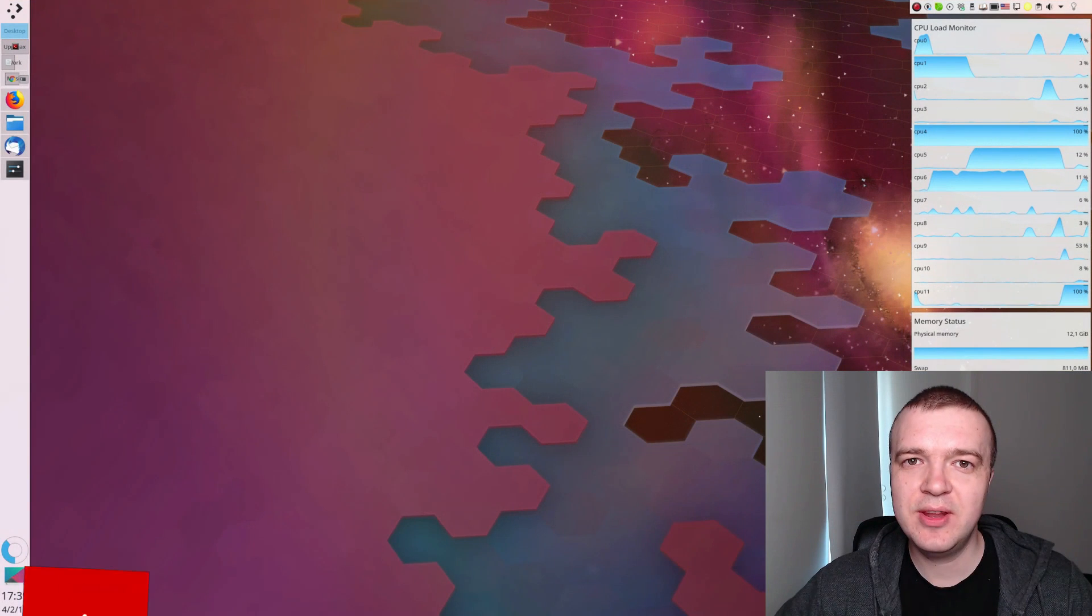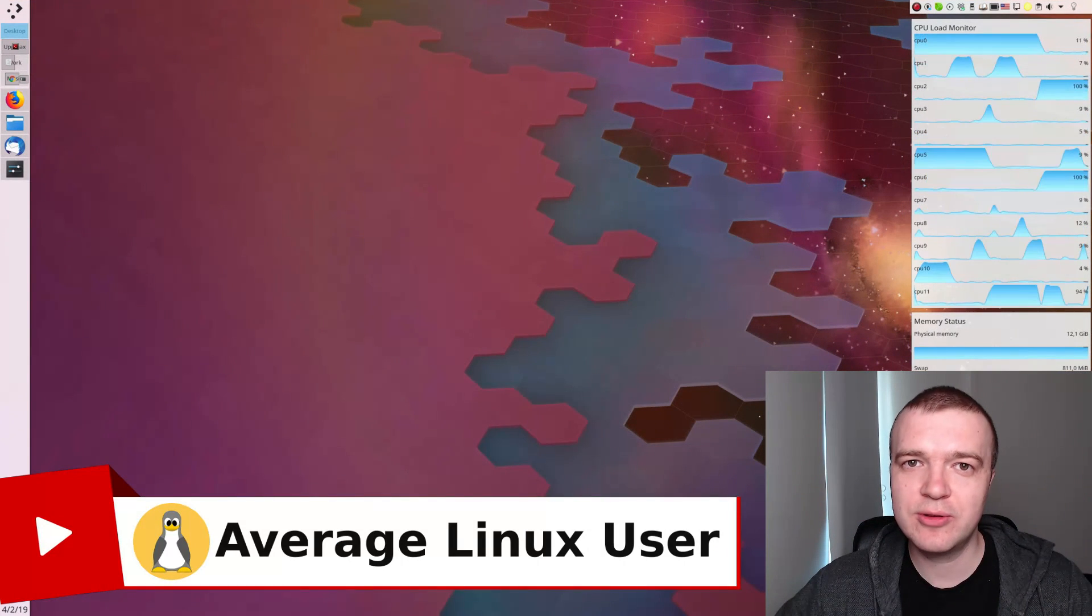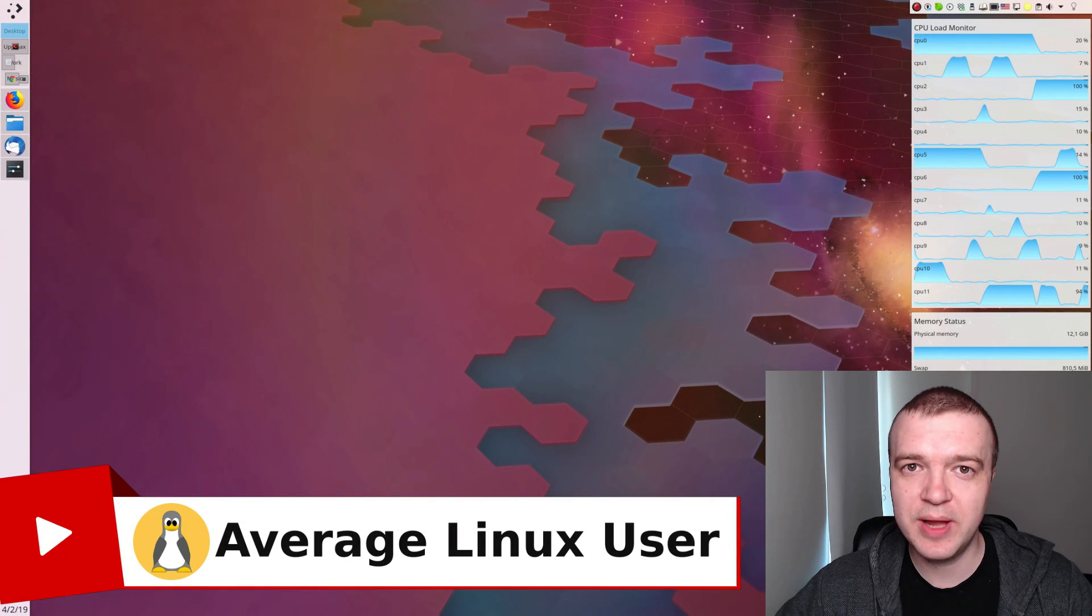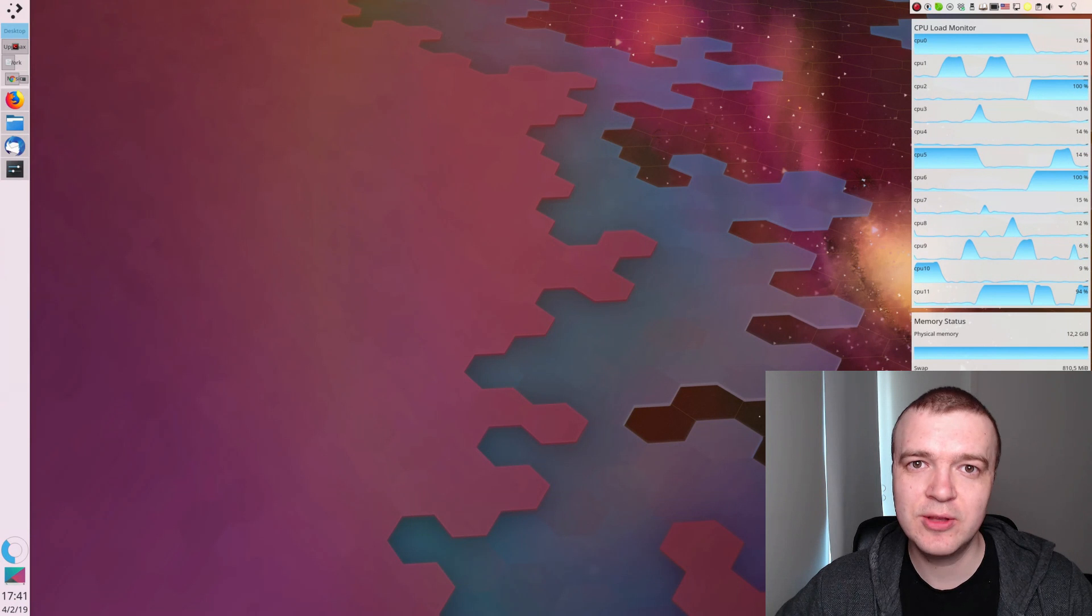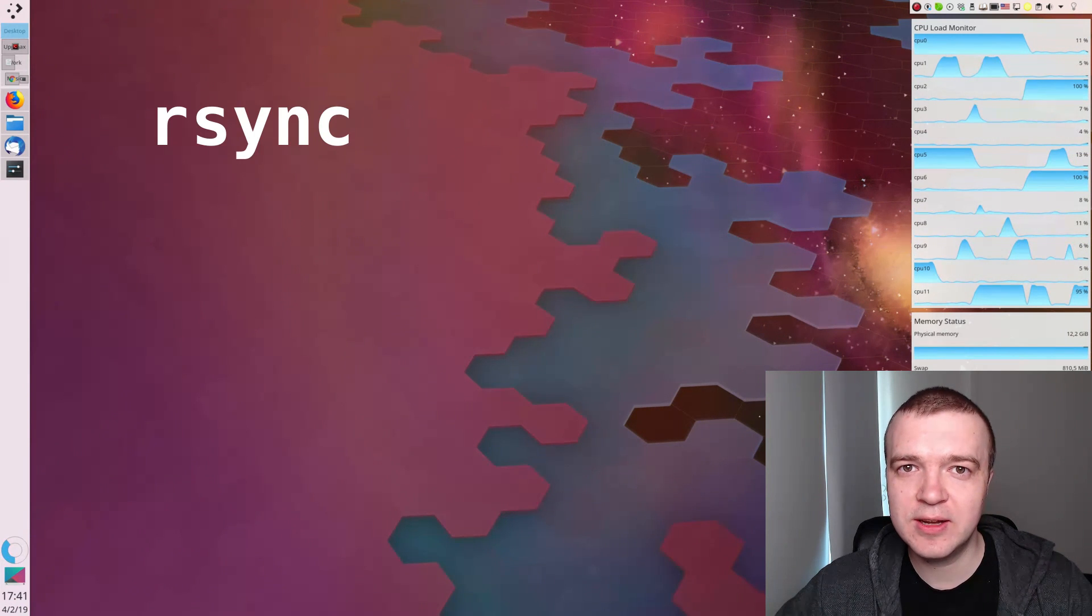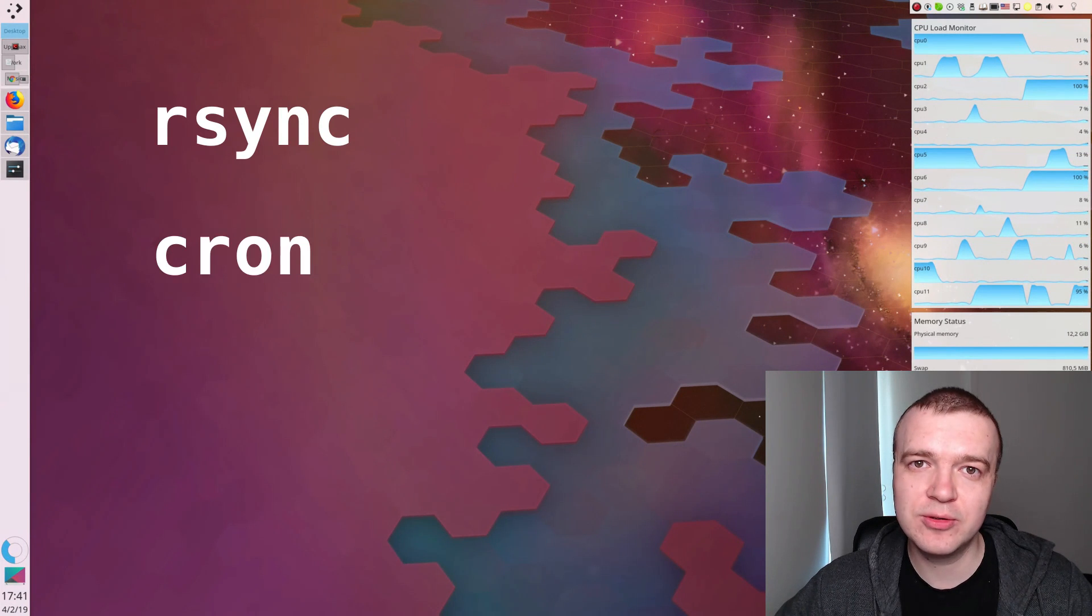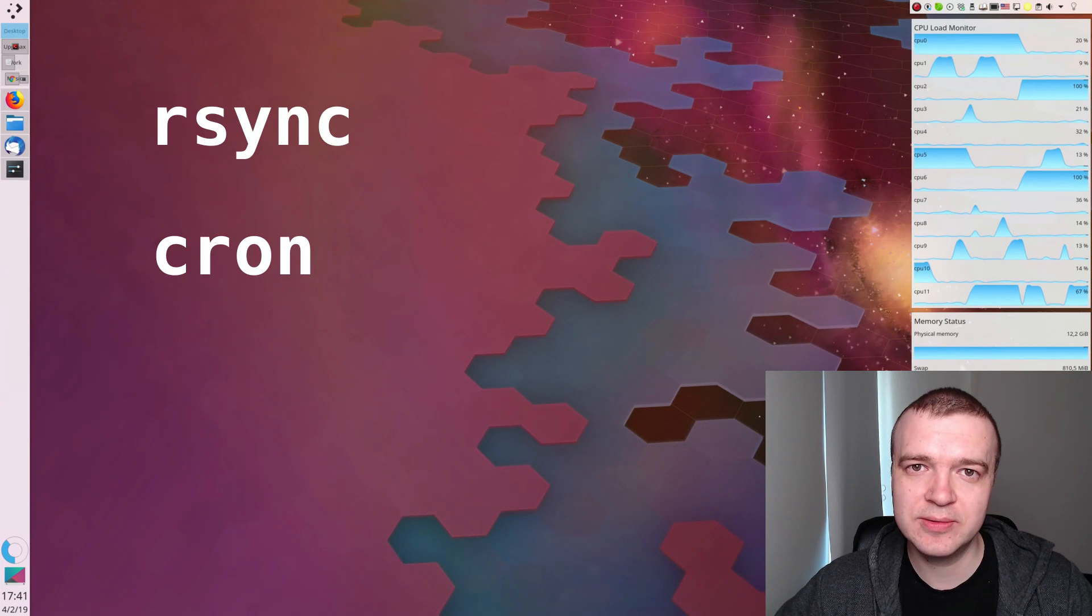In this video, I will show you how to configure automatic daily, weekly and monthly backups in Linux using rsync and cron job scheduler.